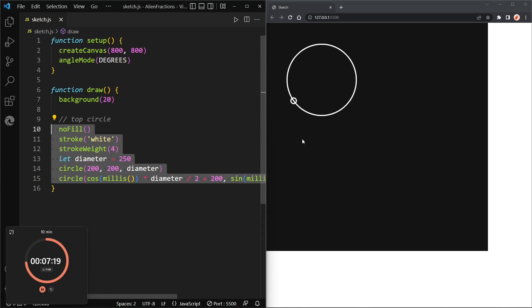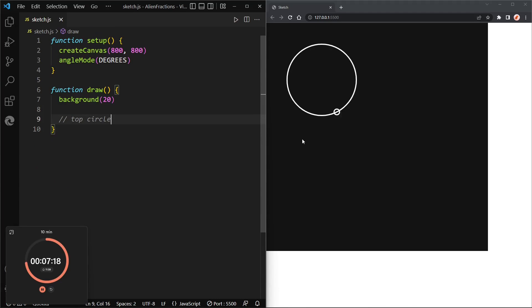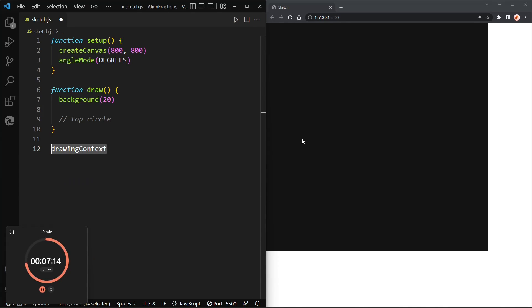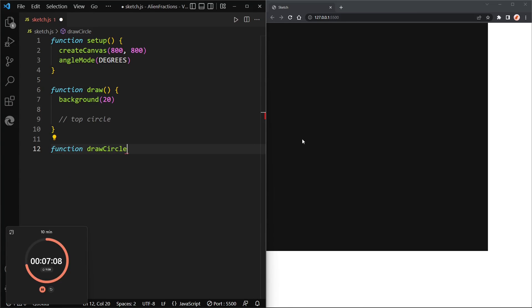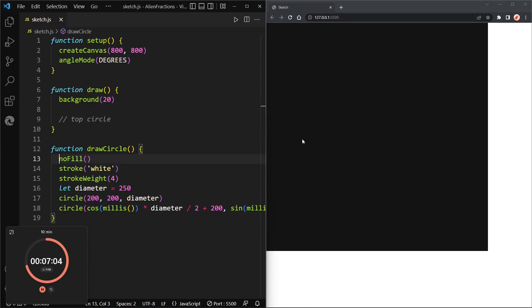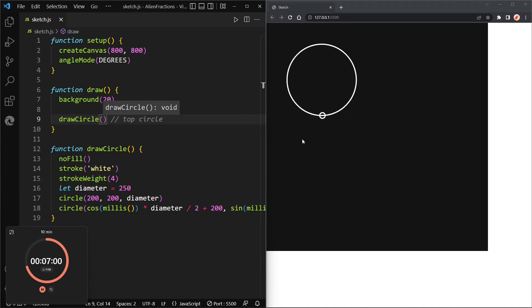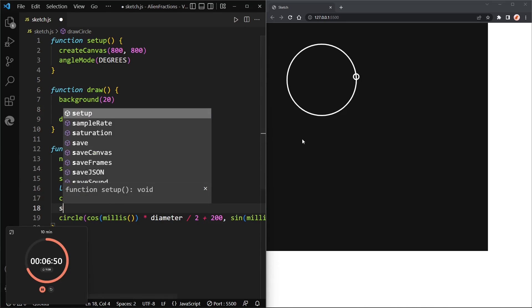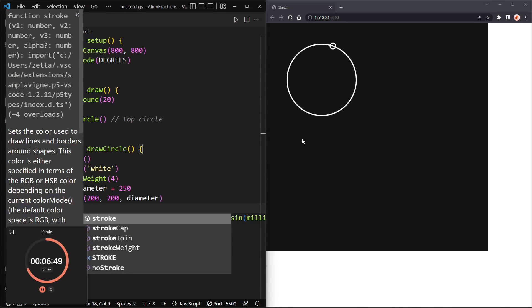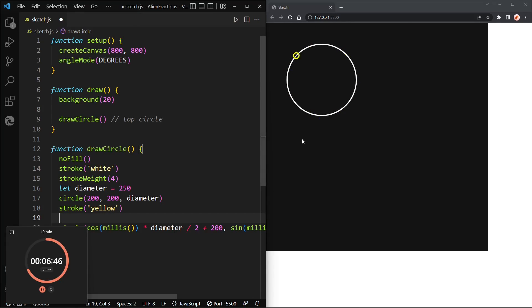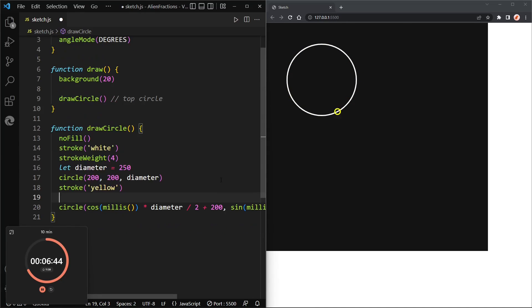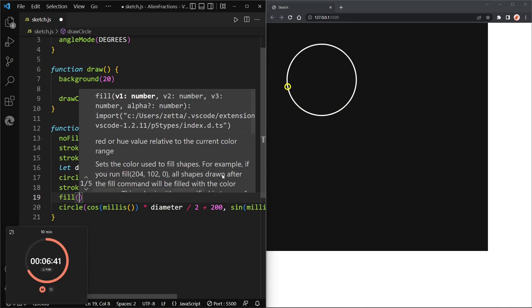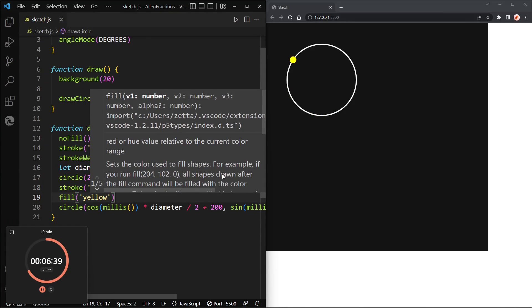Now it's still not positioned correctly because we have to add on the x value of the circle which is 200, and then let's add on the y value of the circle. There we go, now we have our circle. Let's move it to a function, so let's call it maybe draw circle. Function draw circle, and then we'll call draw circle. And cool, now let's maybe change the color of the handle stroke to yellow and the fill to yellow. Cool, cool.